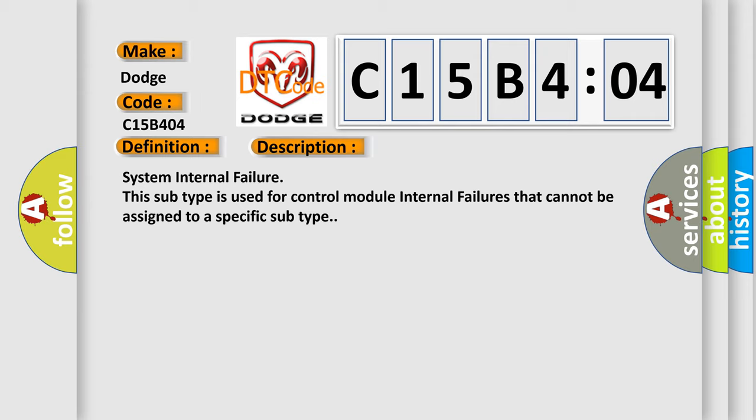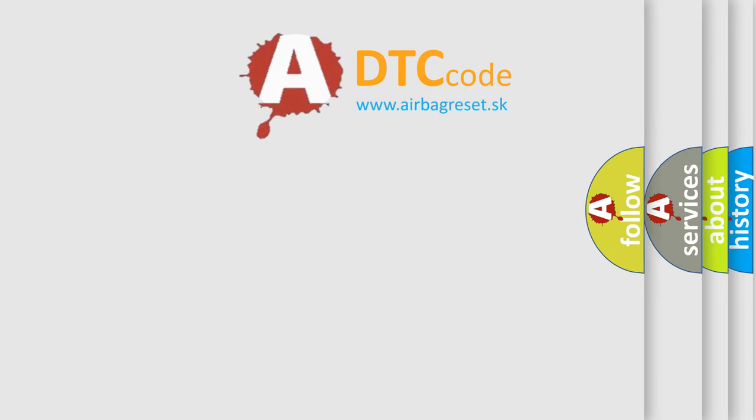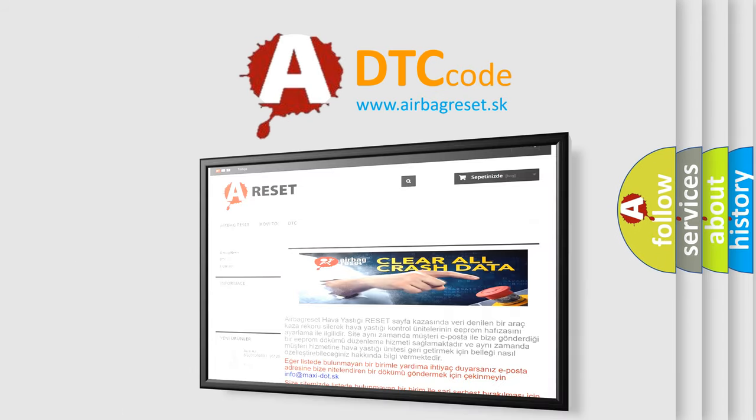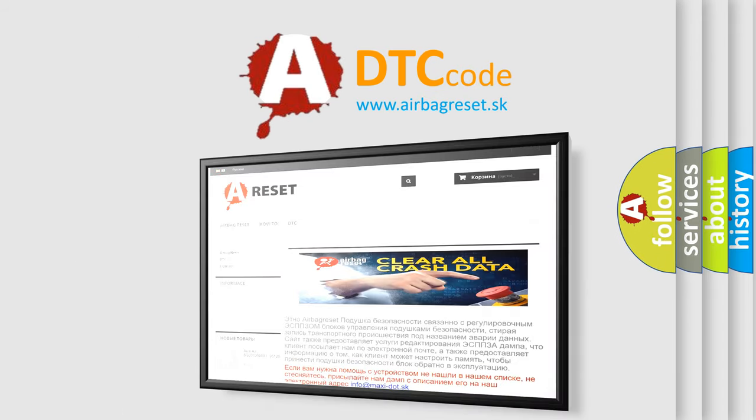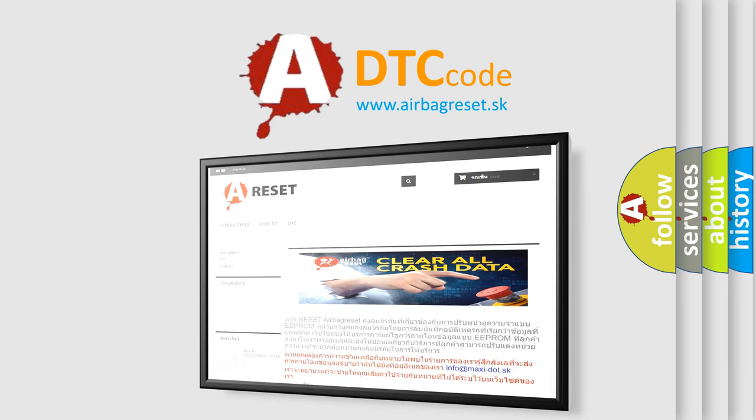The Airbag Reset website aims to provide information in 52 languages. Thank you for your attention and stay tuned for the next video.